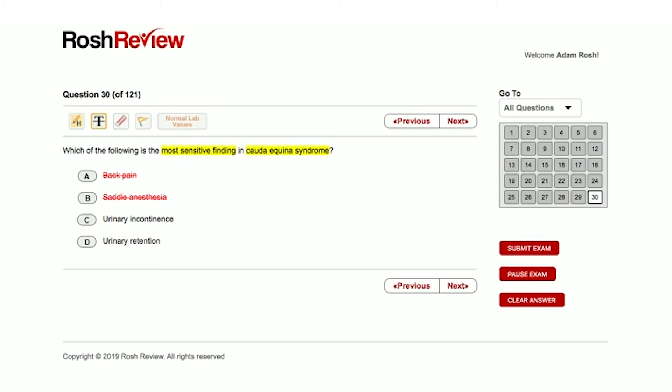Let's start with urinary incontinence. Well, urinary incontinence actually is a late finding in cauda equina syndrome. Let's walk through this. If we look at answer choice D, urinary retention, we know that cauda equina syndrome is associated with the inability to urinate.